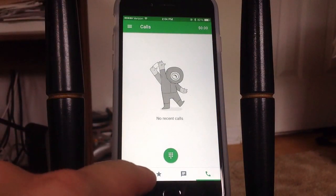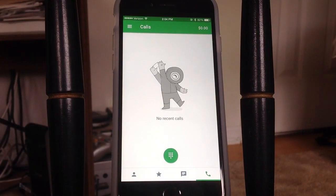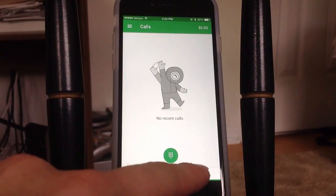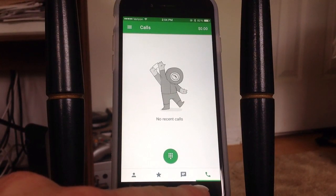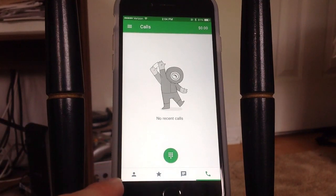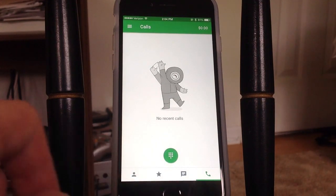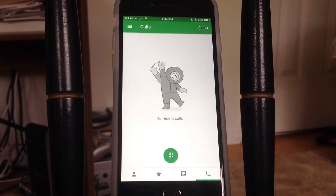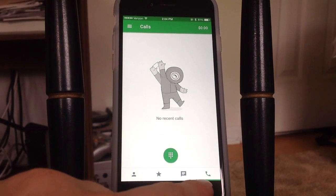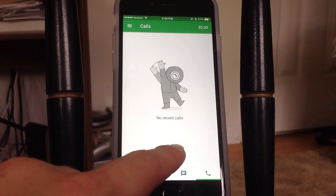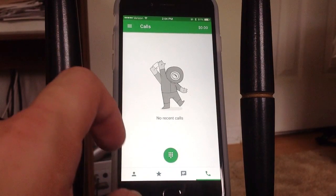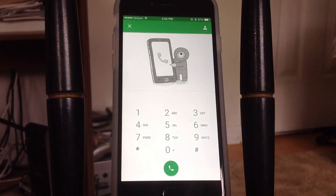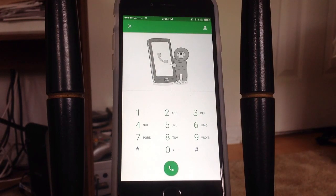Basically you have four tabs down here along the bottom. The one that you're going to make calls with is all the way over here on the right with the little phone icon. Other than that you have contacts, favorites, and messages. Go ahead and install the application to your device, go into the little phone tab down here along the bottom, and hit this little button in the middle that opens up a dialer. This is what allows you to actually call different phones in all of those countries for free.